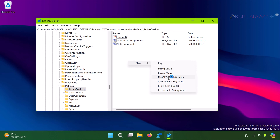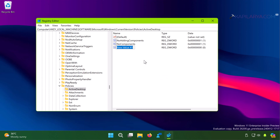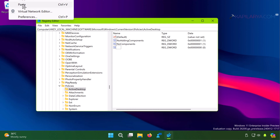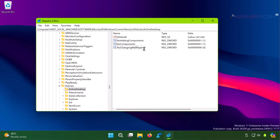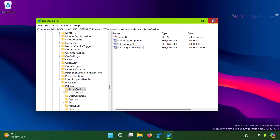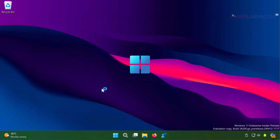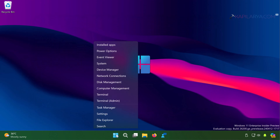Next to Policies you will find the Active Desktop registry subkey. In the corresponding right pane of that subkey, right-click and select New, then DWORD Value. Name the newly created DWORD as NoChangingWallpaper and make sure its value data is set to 0. Then simply restart your system to make the registry changes effective.